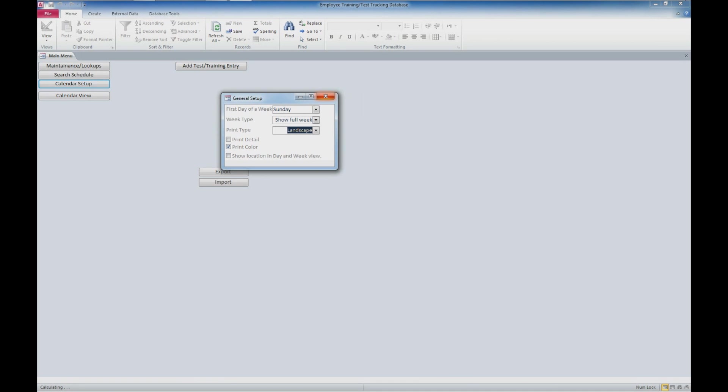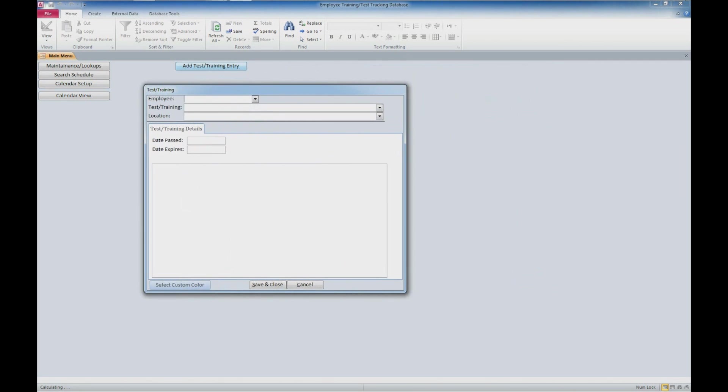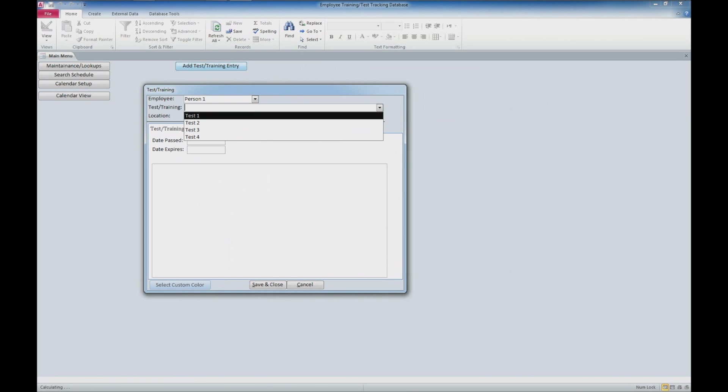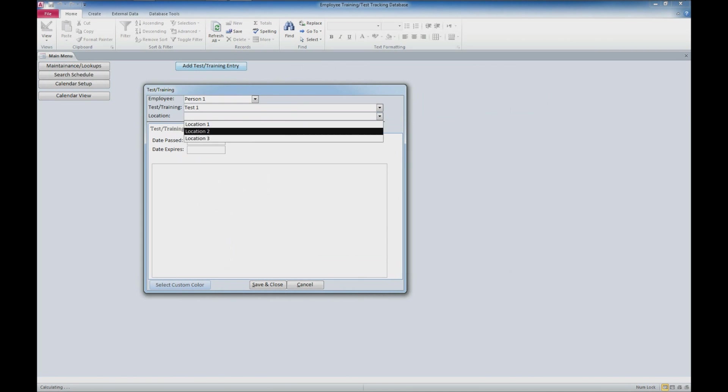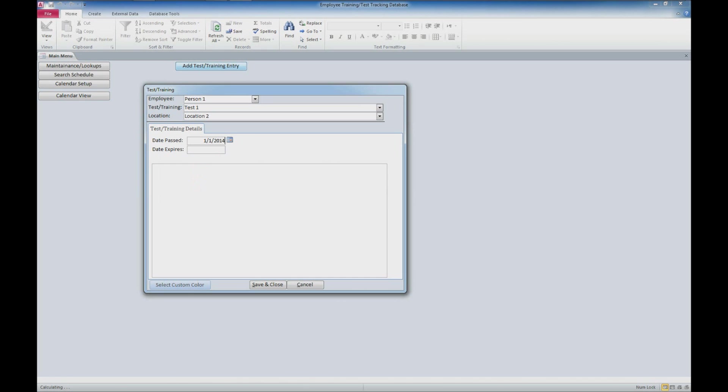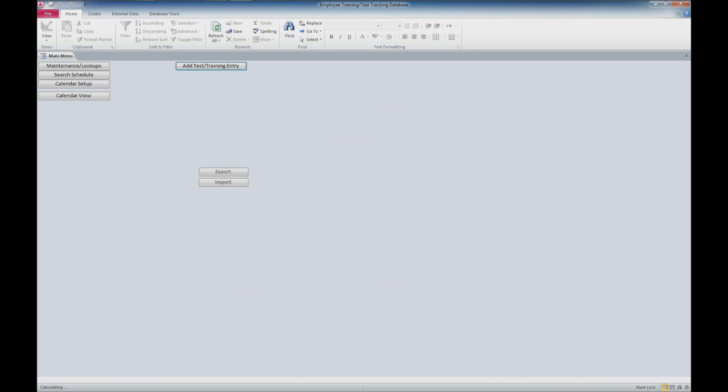I'm going to close out of that and we'll add a test training entry. We'll come into our test training entry form, select an employee—person one—select which test they're taking—test one—and say that they're taking it at location two. We can enter whether they passed, and we'll say they passed it on the first of this month. This is only good for a month, and we'll call this monthly training for safety. We'll click save and close.